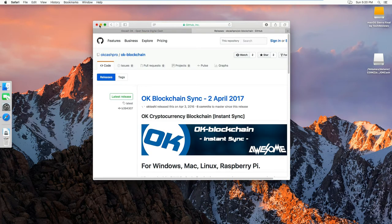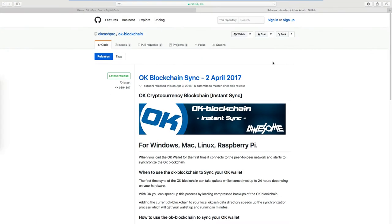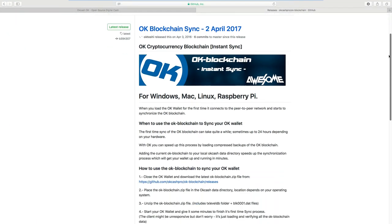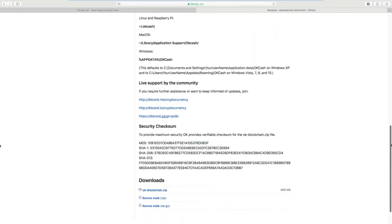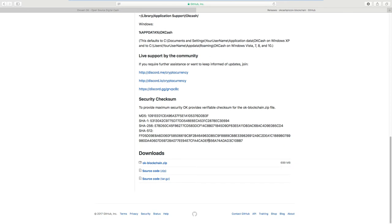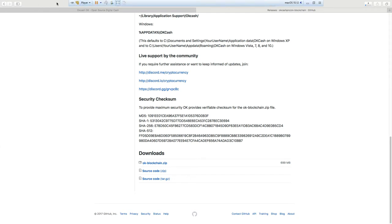Then scroll down to the end where you can see OK blockchain, and you press on download and download it.